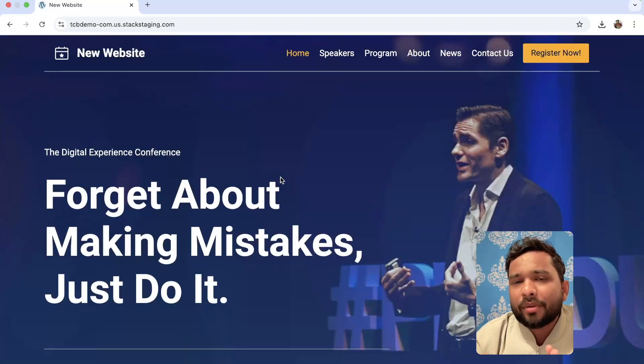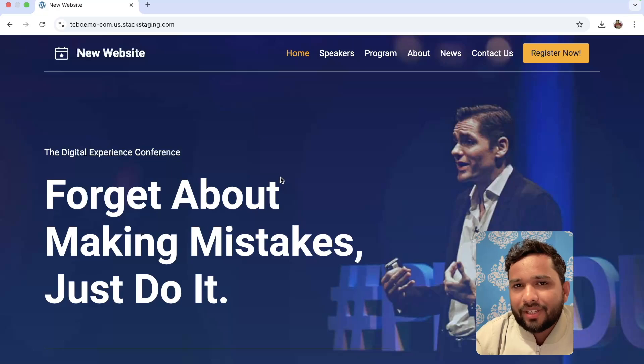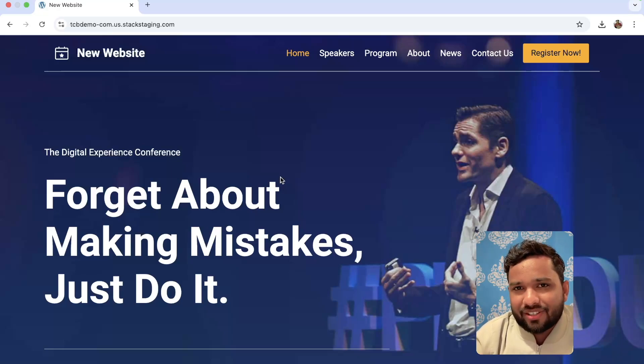Hello everyone. In this video, I'm going to show you how we can clone any website using a JavaScript script. Yes, we can use a script to clone entire website pages. So let me show you how we can do this.